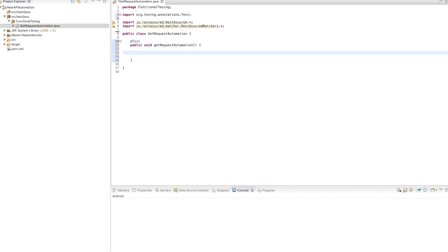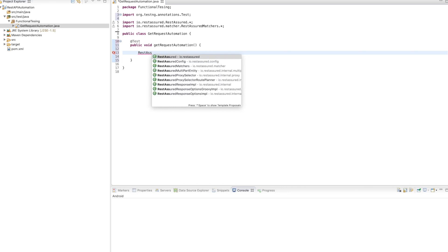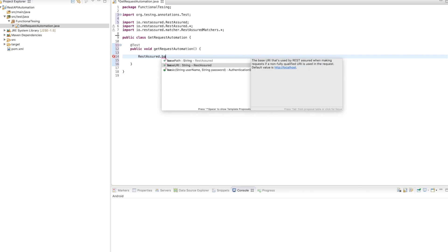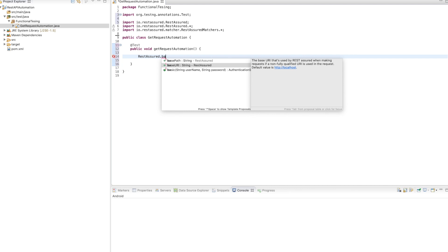First we need to define our base URI or endpoint. To do that we write RestAssured.io and define the base URI. There are two options: base URI and base path — you can split your URL. In the future we will see how to split it, because the base URL will change depending on environment — staging, pre-prod, dev, or test. The base URI will change but the base path will remain the same.